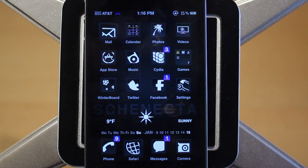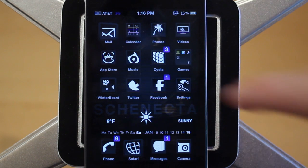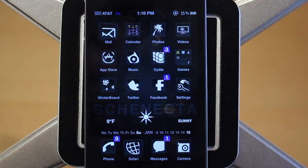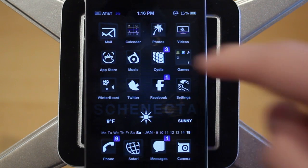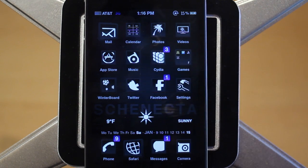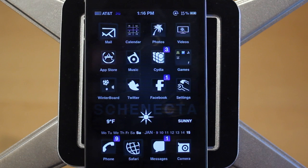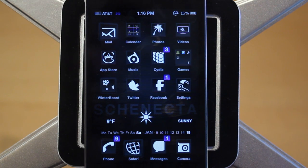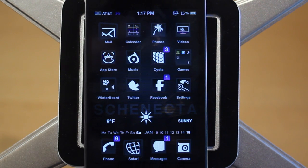There are going to be custom icons on your springboard, which you guys can see right here. The coolest part about the custom icons is that there are three different types. You're going to have these normal square icons, there are also custom circular icons, and then there's a third type which is the coolest — these are two-by-one icons, which I'll show you in just a second.